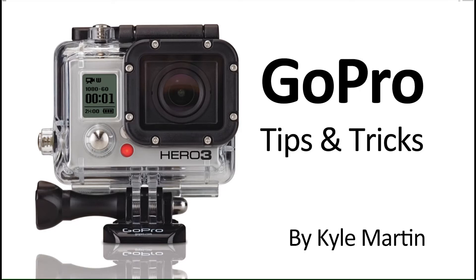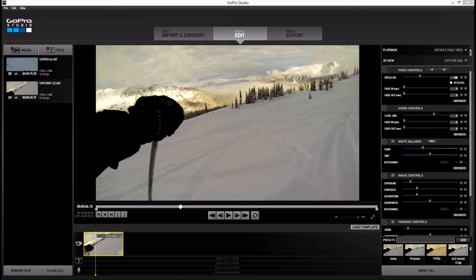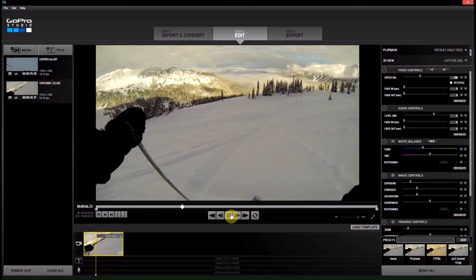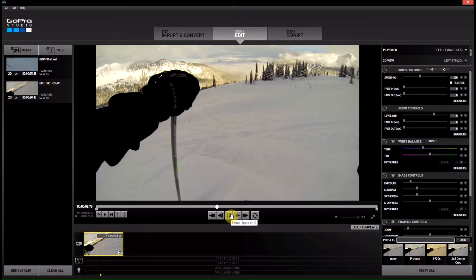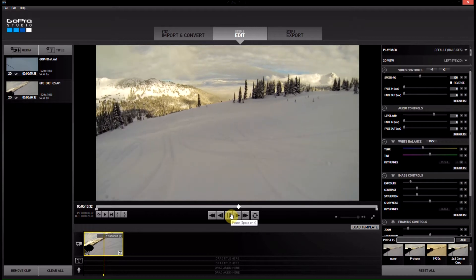Hey guys, I'm back with another GoPro tips and tricks video. In this video I'm going to be showing you how you can adjust the exposure, contrast and saturation of your videos. I've got my video imported into the storyboard, and if we play it through we'll notice that there's not that much contrast in the snow — it's kind of a flat image.